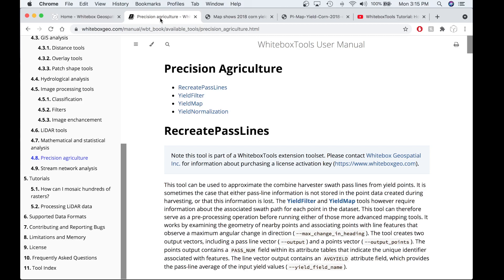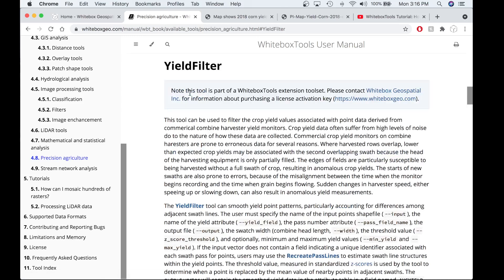However, to overcome this problem, there are really only two solutions. The first being some sort of manual processing carried out through Excel, RStudio, or another yield editing software, or you can pay to have the data processed. Here at White Box Yield Spatial, we have created a solution called the Yield Filter tool. This tool can smooth yield point patterns, particularly those accounting for differences among adjacent swath lines.